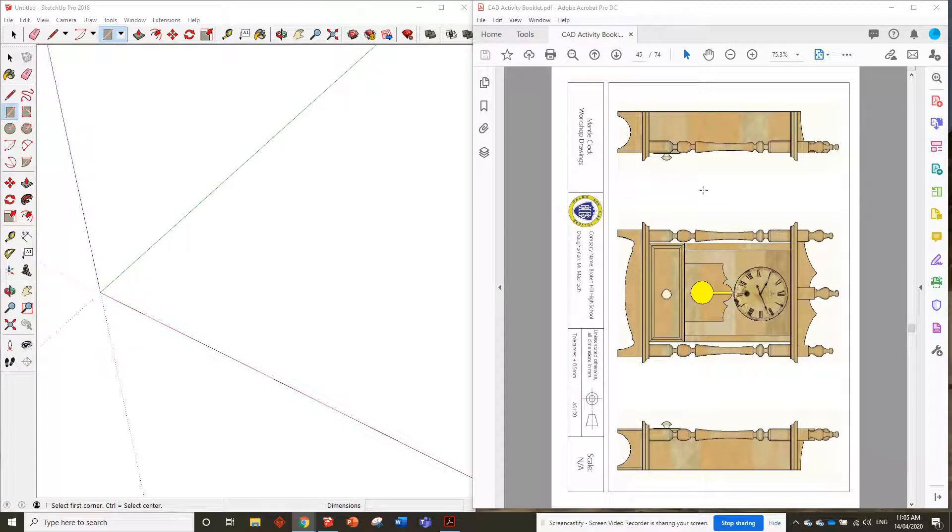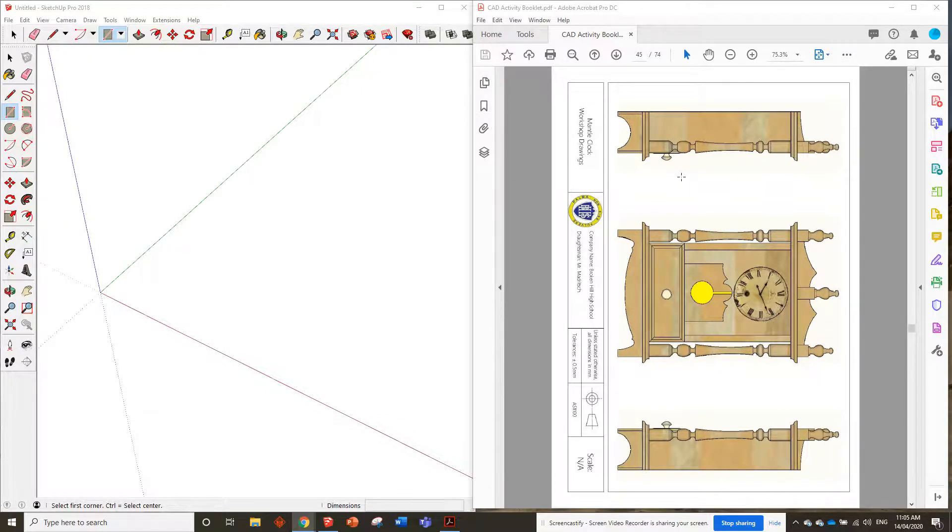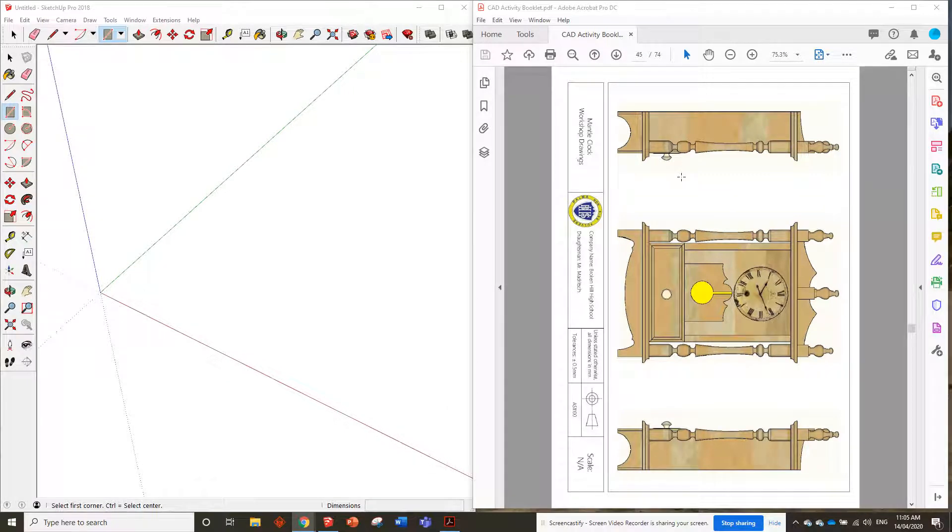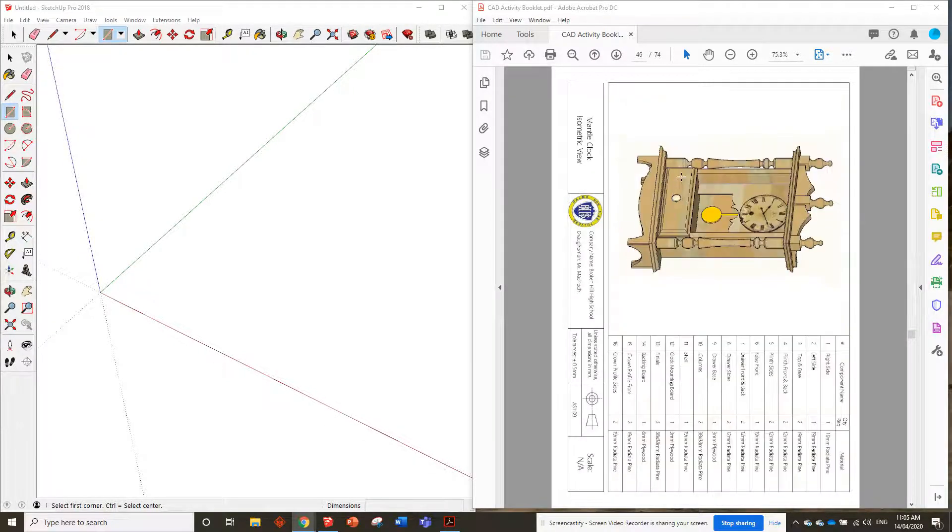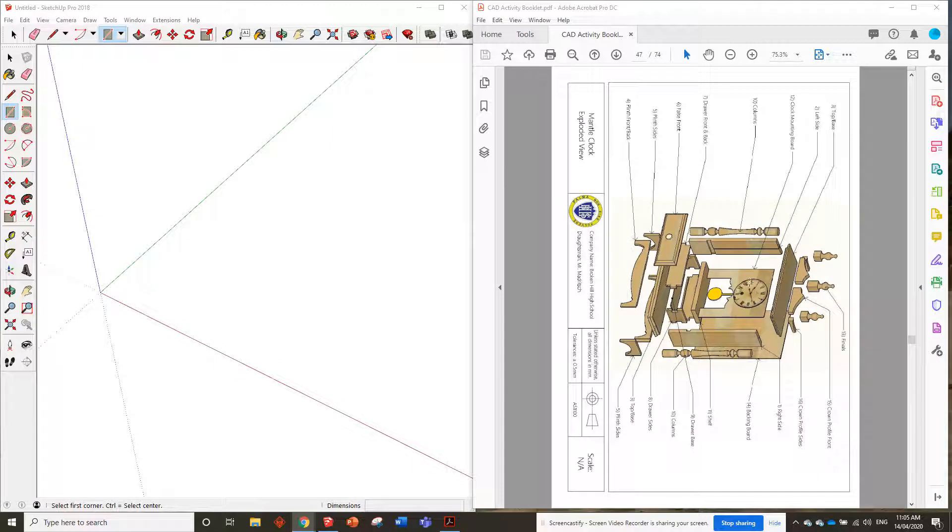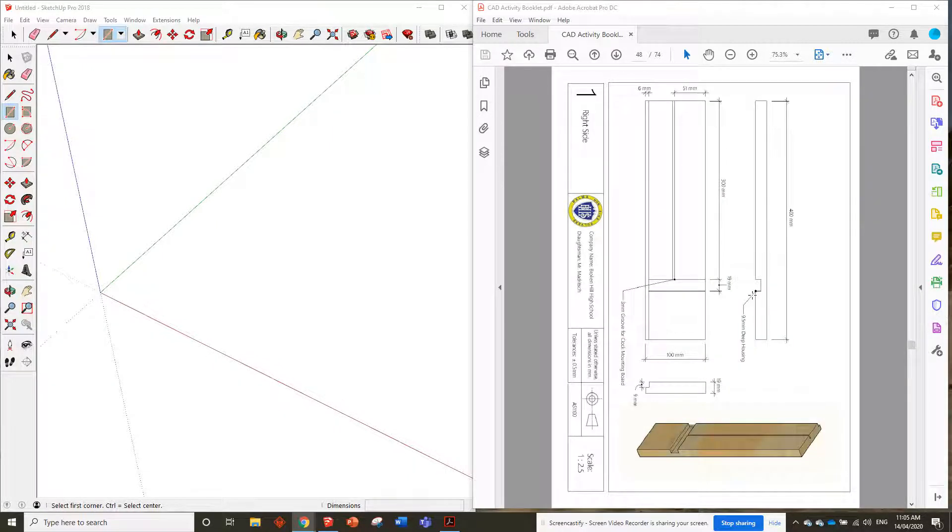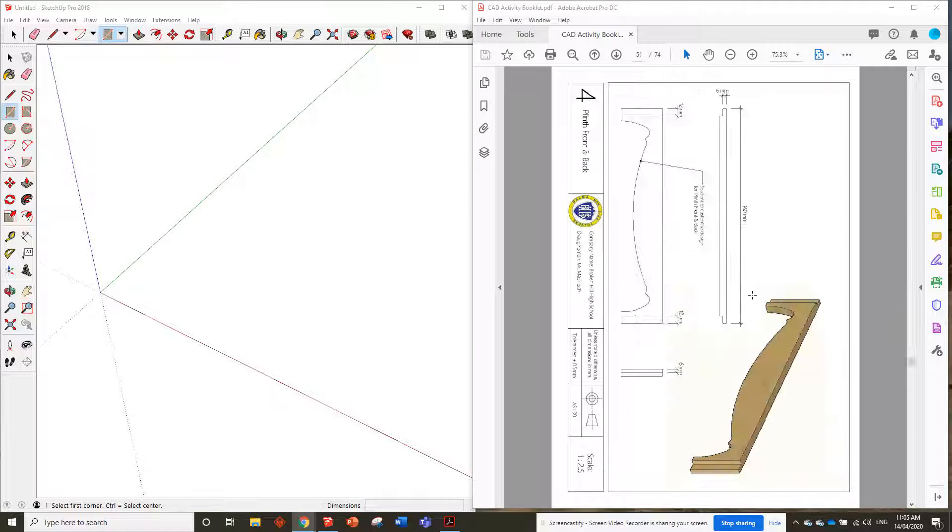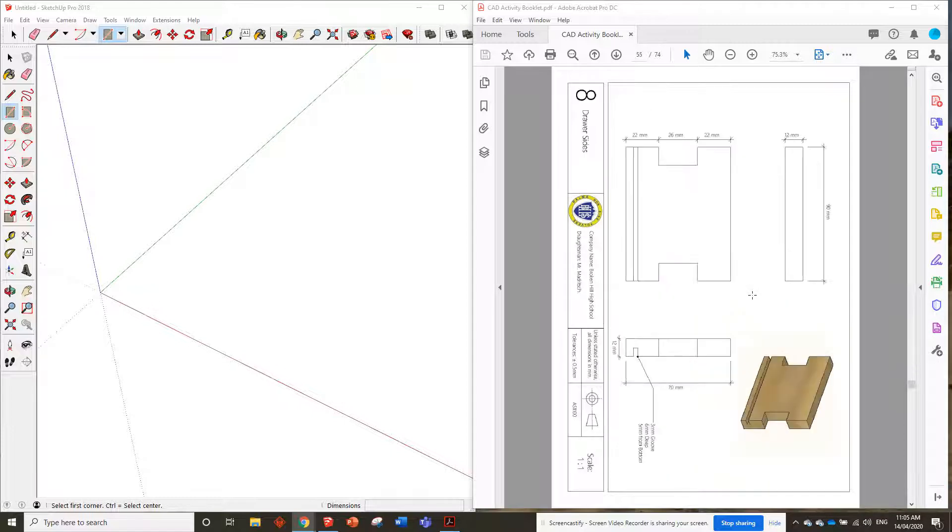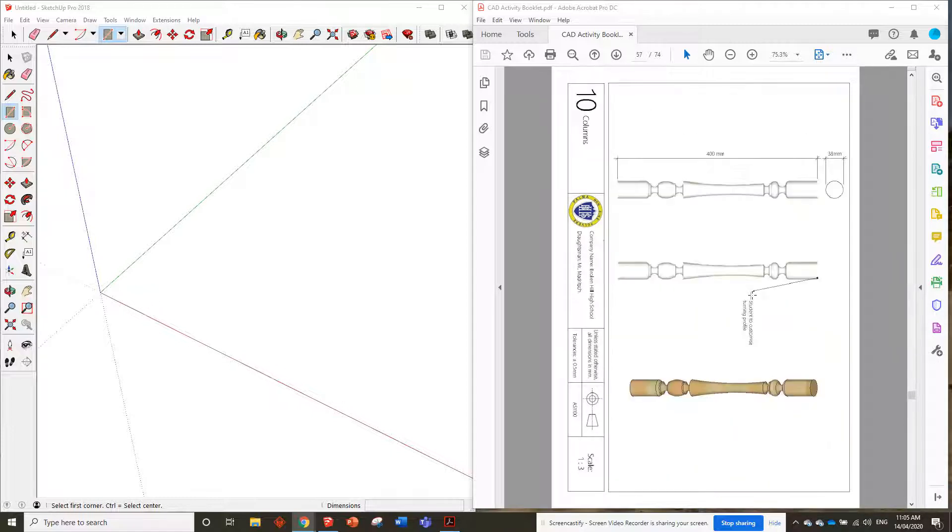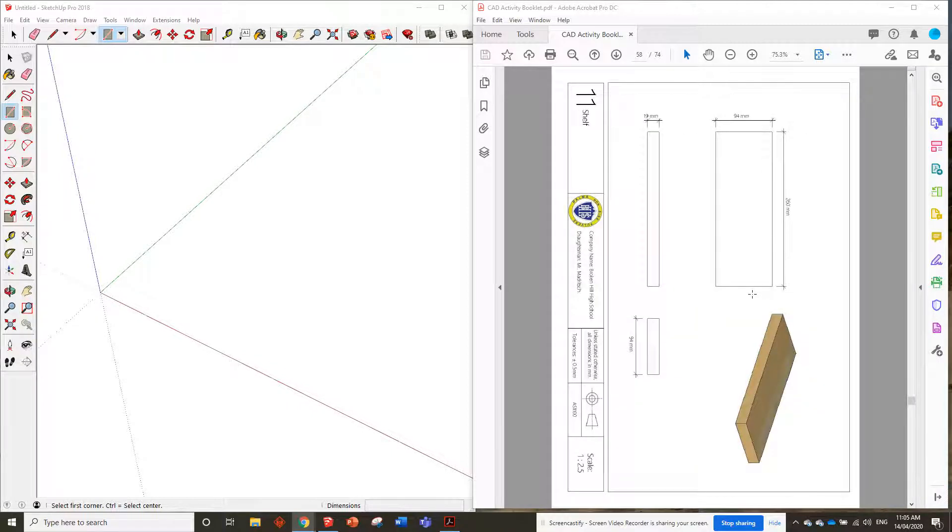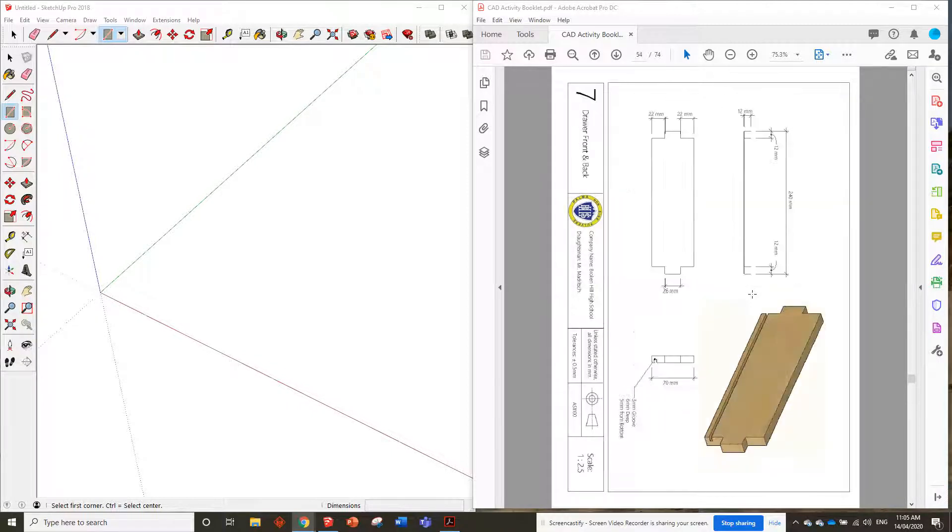G'day guys. All right, we finally made it to the Mantle Clock drawings. This is going to be a little bit tricky, but it's mostly all skills you've used before. It's just on a bigger scale. As you can see here, there's a whole lot of components to this project, but it's all broken down into individual drawings. So as long as we follow those, I don't think we'll have any problems getting this one done.